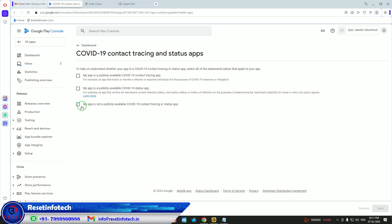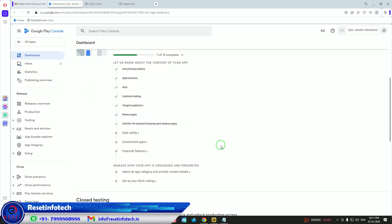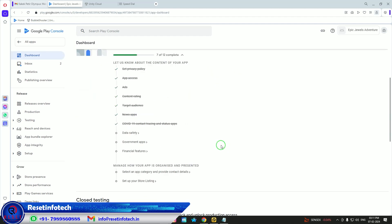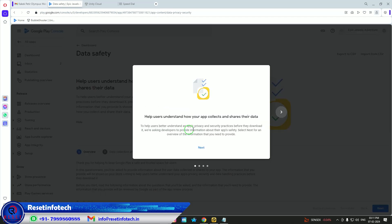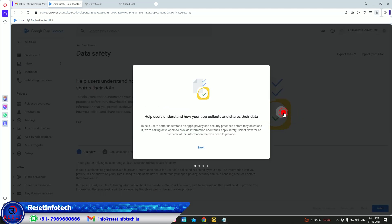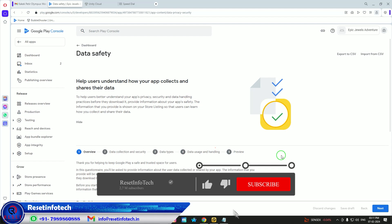After COVID-19, Google placed restrictions because some people were misusing or leaking data, so Google made certain declarations mandatory. Now the most important and crucial part is Data Safety — you need to do this very carefully.